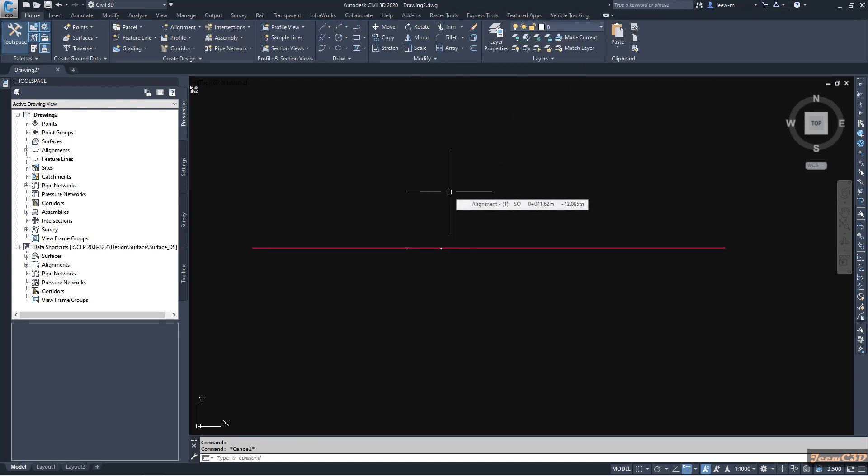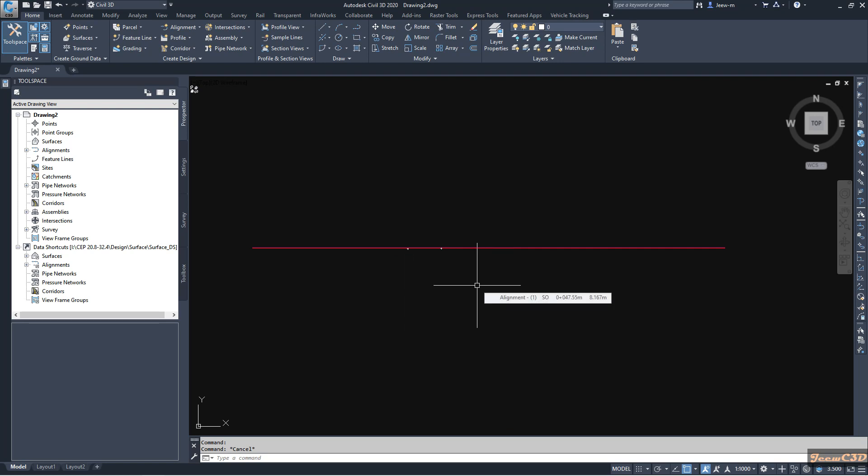So how do we know we have overlapping objects here? We can know that by turning on the selection cycling command.